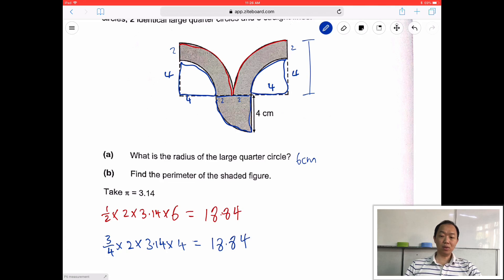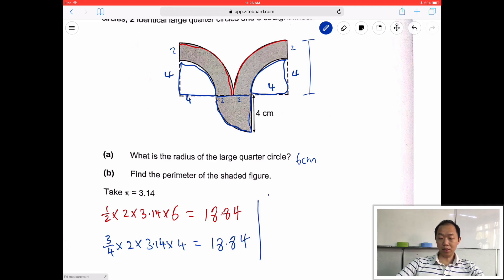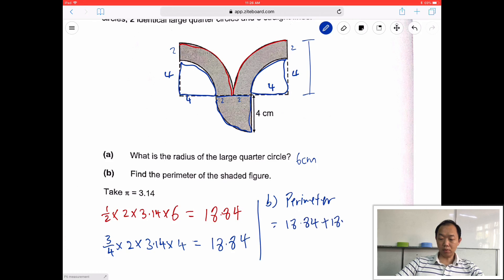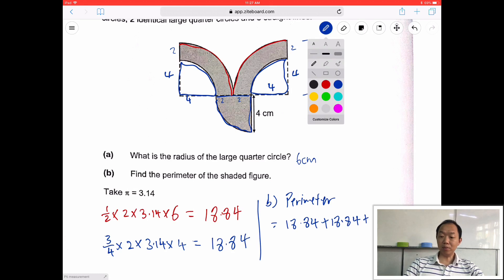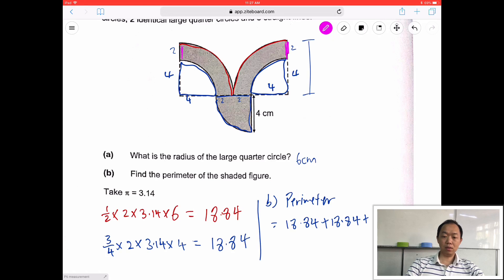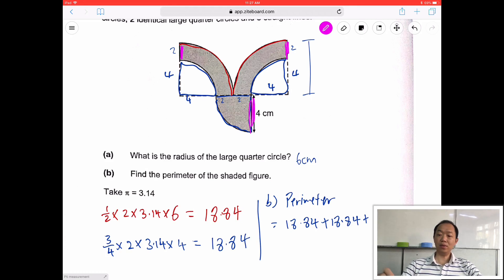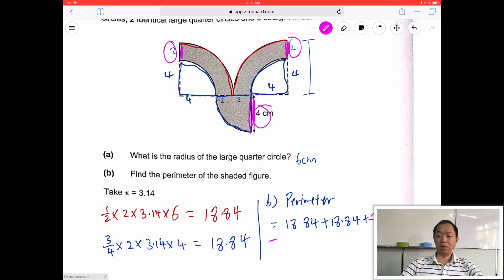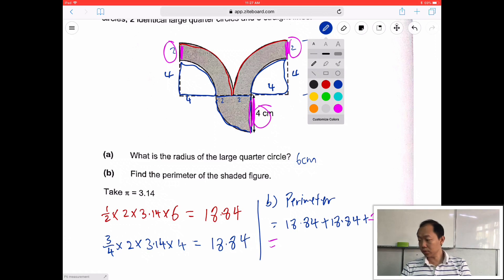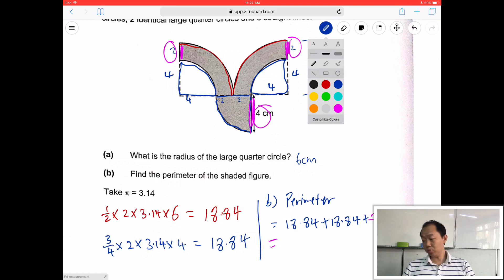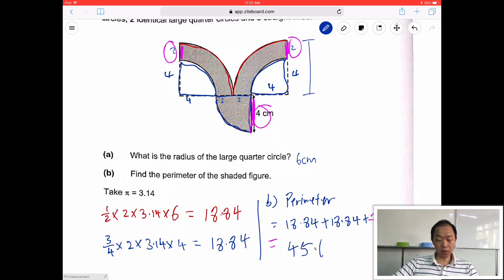So I have the 3 quarter circles and 2 big curved parts. I also need 3 straight lines. Part B perimeter is simply 18.84 plus 18.84 plus the straight line parts. The straight line parts are 2 plus 2 — this is 2, 2, 2 — so that's 4, giving 8. Final answer: 18.84 plus 18.84 plus 8 equals 45.68 cm.